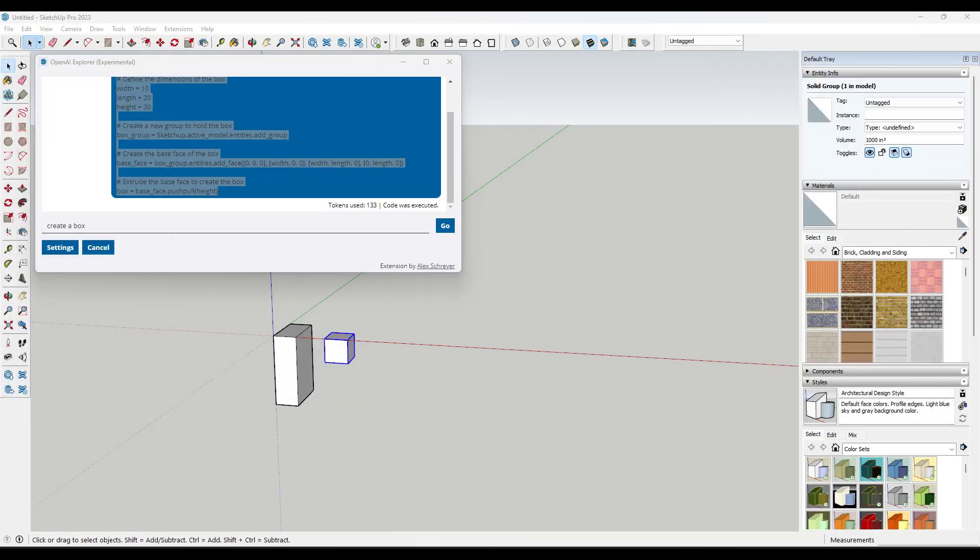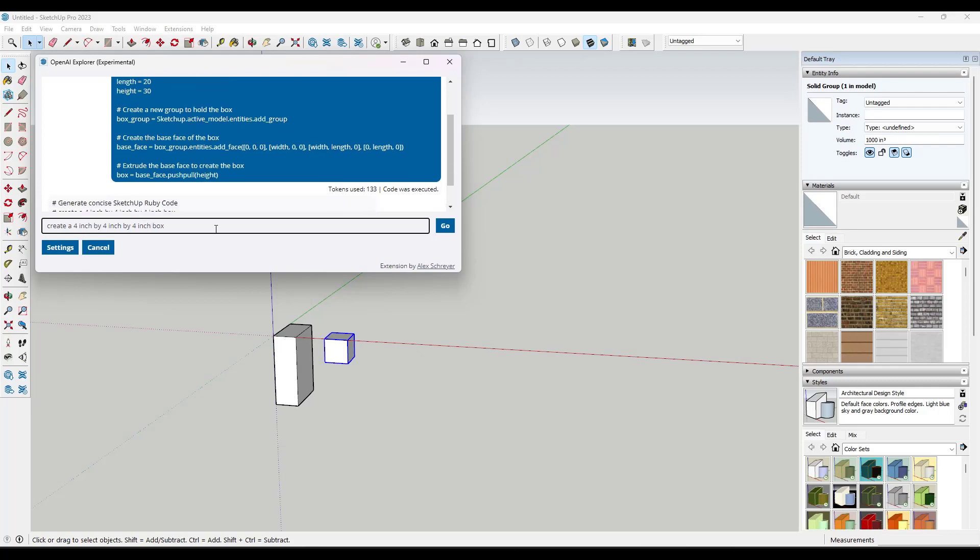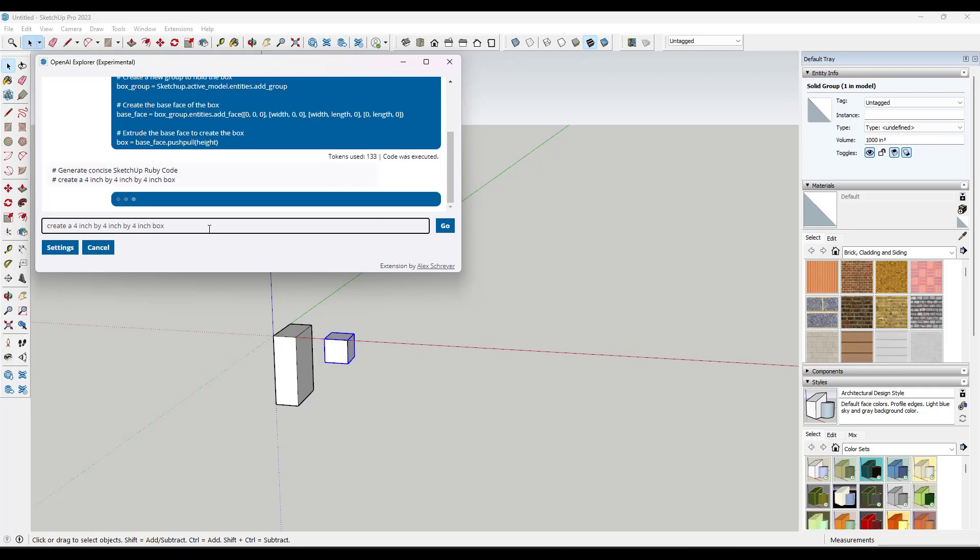So basically this is just making code and then it's executing it. And so I will be the first to tell you that as someone who is not a Ruby developer, this is really interesting to me. And so let's say that we try to get more specific though. That's where things get weird. So if we were to type in create a four inch by four inch box, I guess it would be four inch by four inch by four inch.